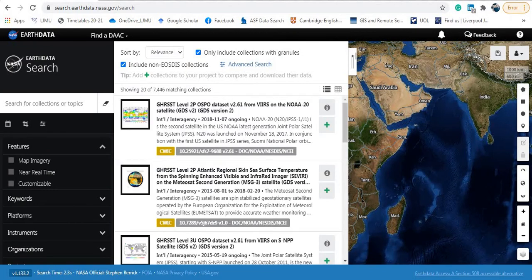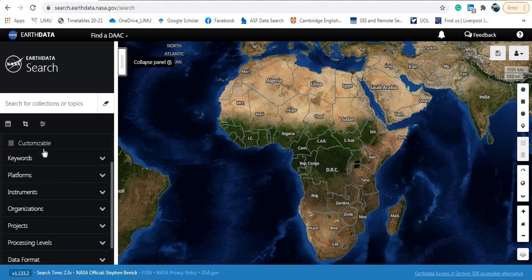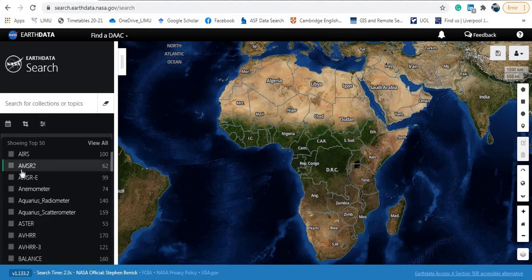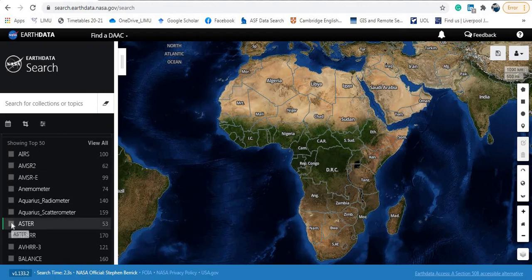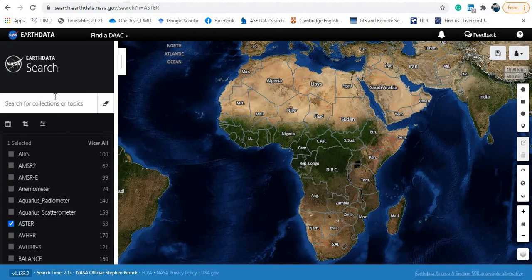I've been transferred to the search area. I will go here to the left - go to the Instrument filter and then select ASTER as you can see here. I'll tick this box - now this is ticked and ready. Now I'm going to draw my area of interest.